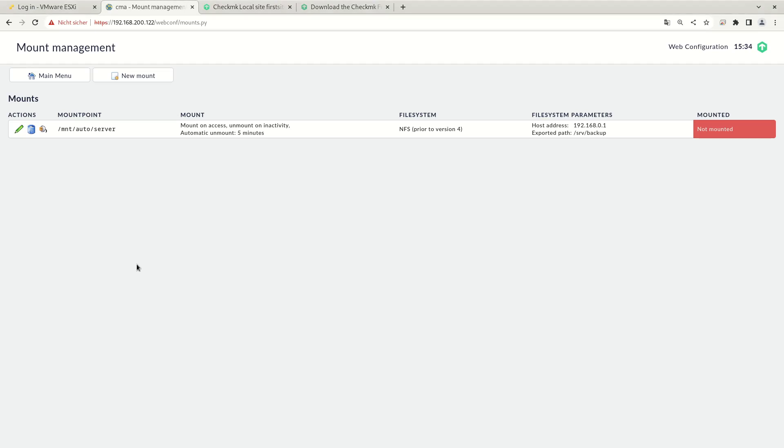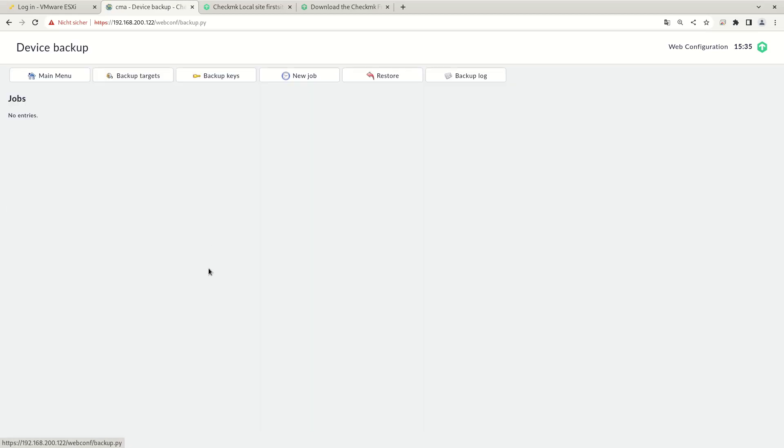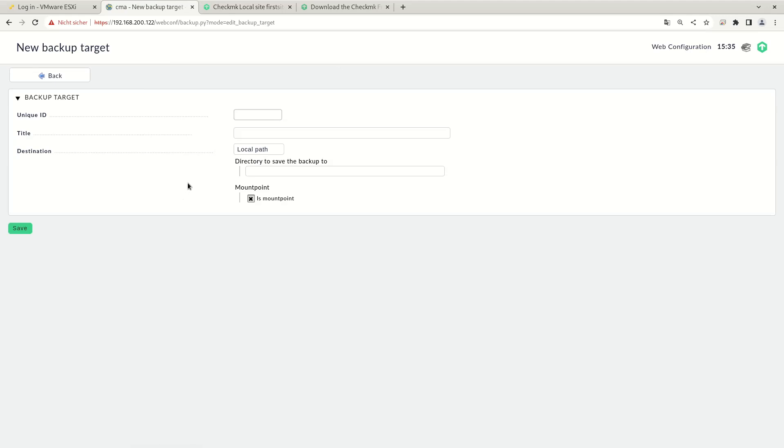Now to configure the backup, we have to first configure a backup target. That's the location where the backup should be stored. For that, we need to remember the mount point of our external directory. So let's copy that. Let's go back to the main menu and let's go to the device backup and the backup targets. Let's create a new backup target. And the directory that the backup should be saved to is /mnt/auto/server. That's the directory we mounted from the external server.